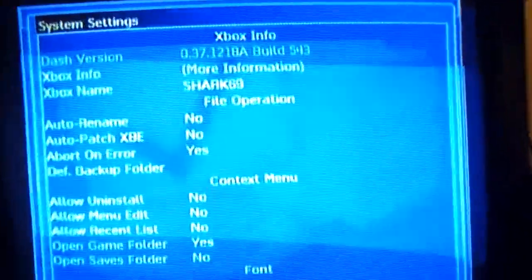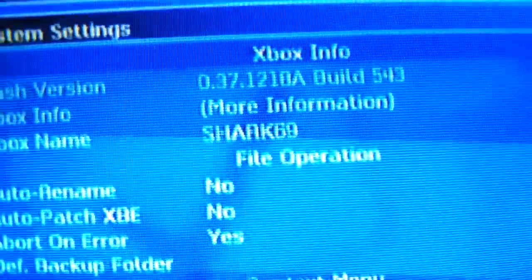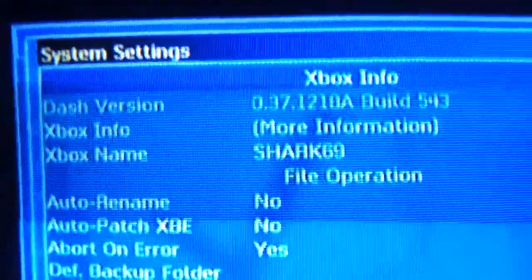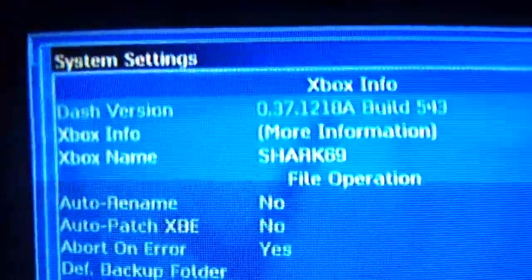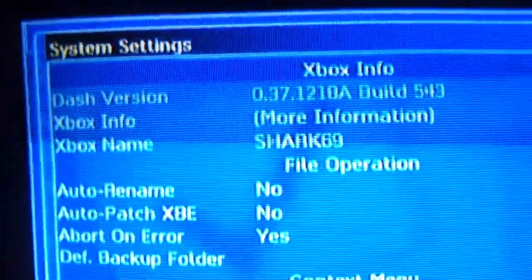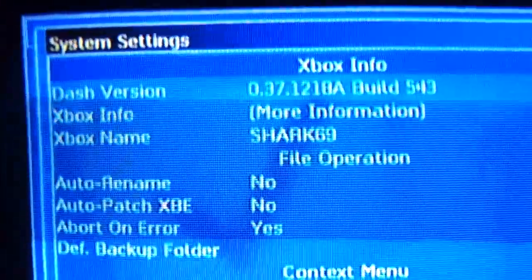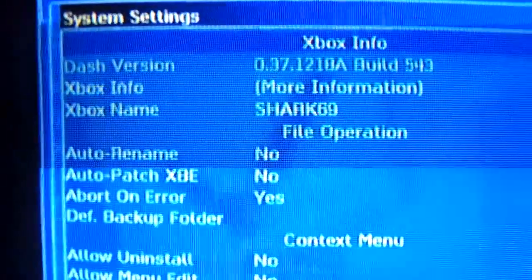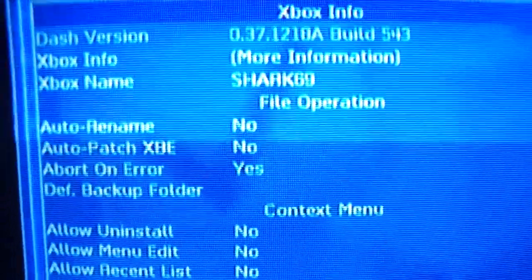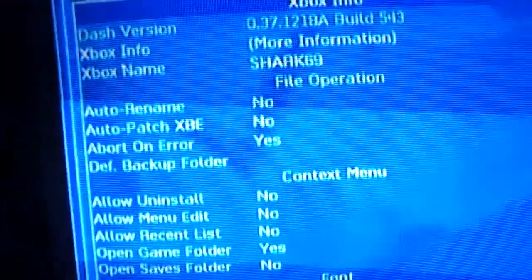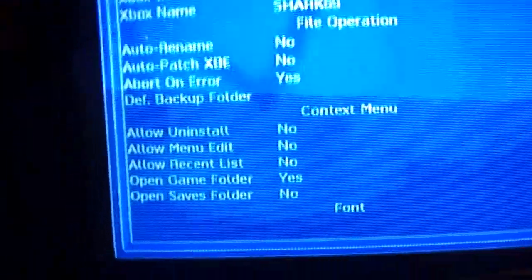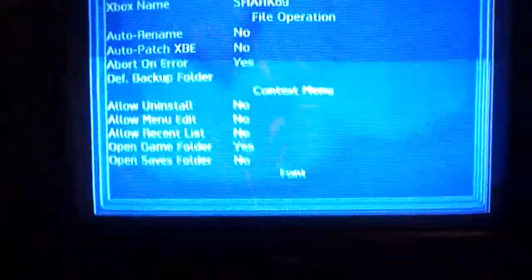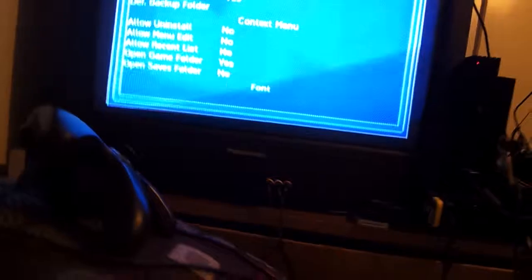This is my dash version I'm running, the build, my console name, and my setups. After you soft mod it, you'll have this option screen.